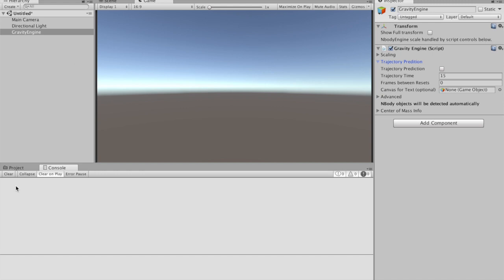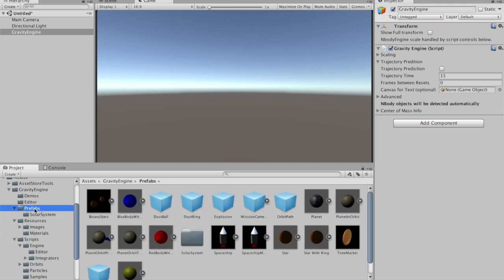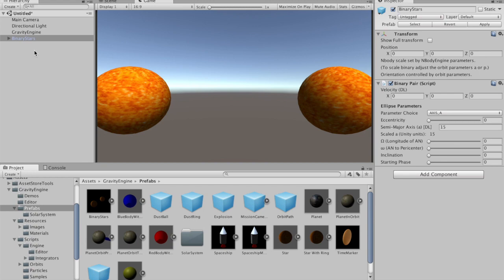In order to have something interesting in our scene, let's go into the prefabs folder and grab a binary star system and drop that prefab into the scene. We'll change the axis of this binary star system to 40 units.